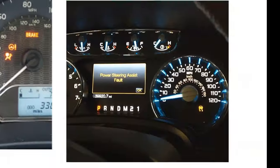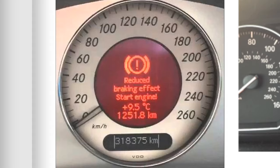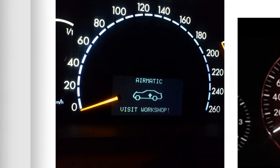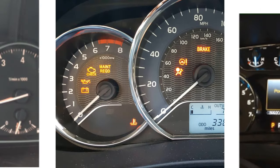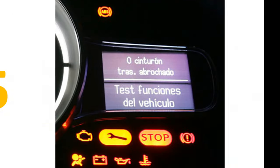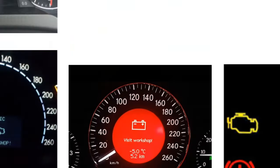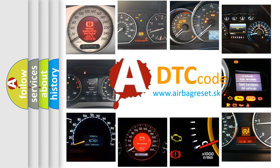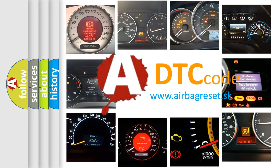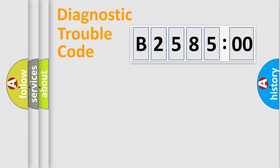Welcome to this video. Are you interested in why your vehicle diagnosis displays B258500? How is the error code interpreted by the vehicle? What does B258500 mean, or how to correct this fault? Today we will find answers to these questions together.